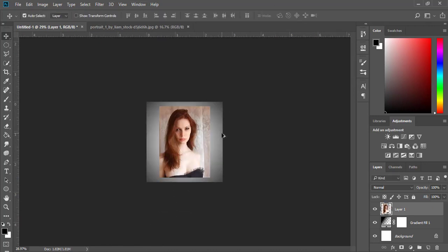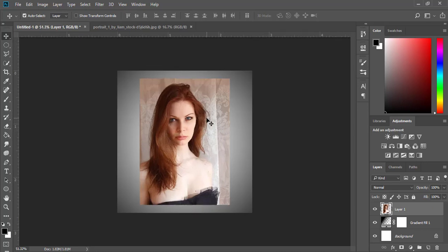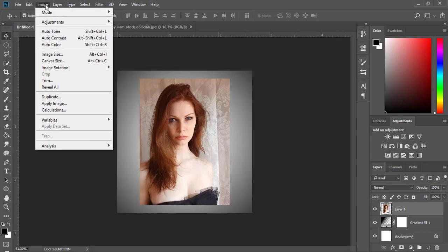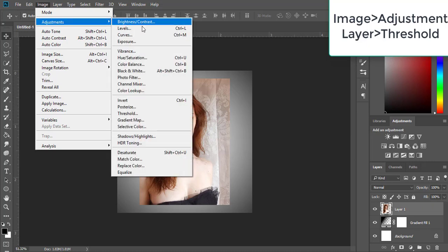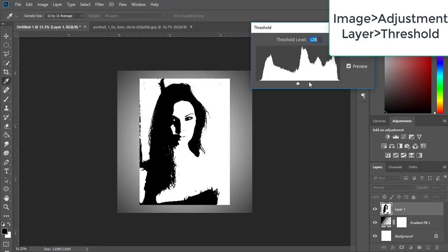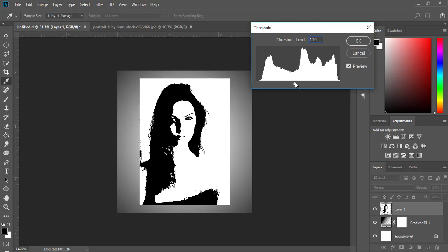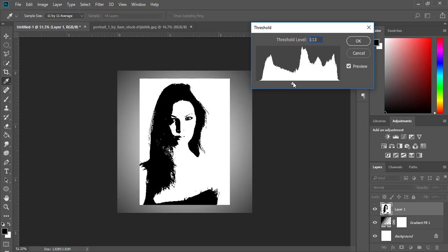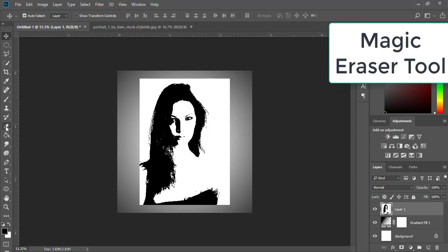Zoom in, then go to Image, Adjustment Layer, Threshold. Adjust accordingly to select the best details, then click OK.